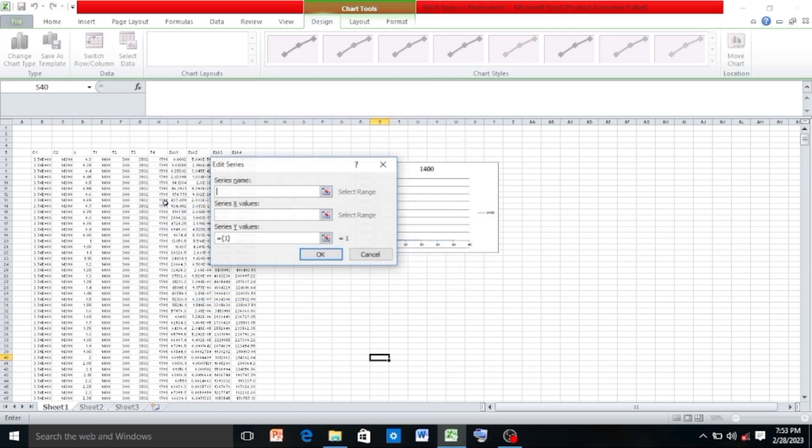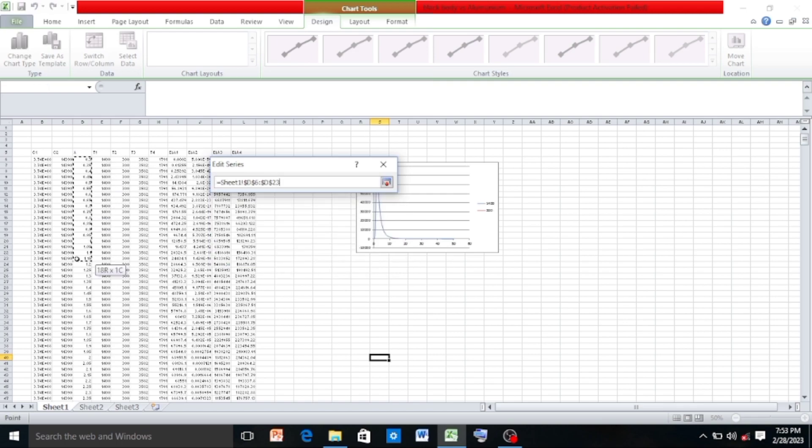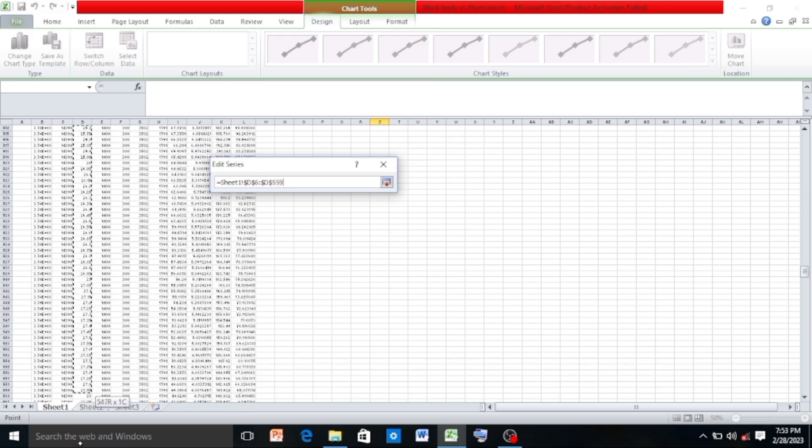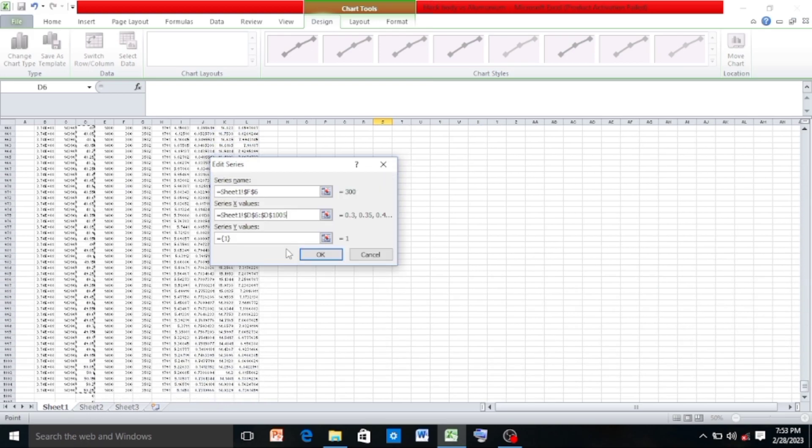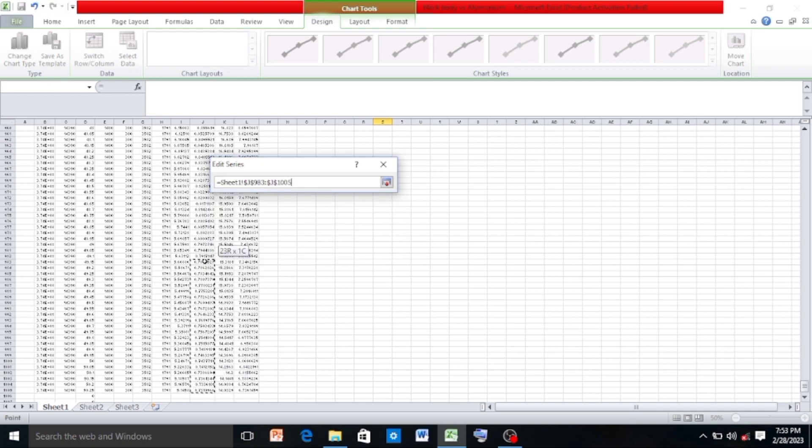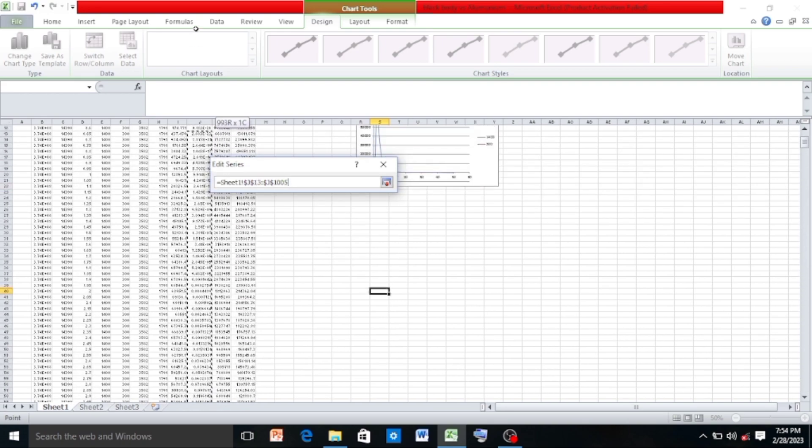Again, click on Add, click on 3000 which is T2 for the series name, and in the series X values select the lambda values again, and the series Y values remove the default value and select eb lambda 2 values and click OK.